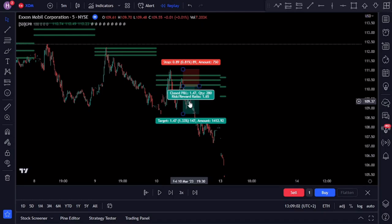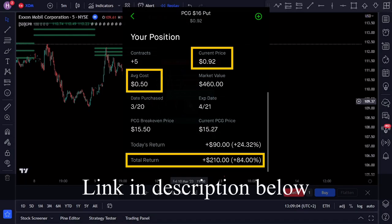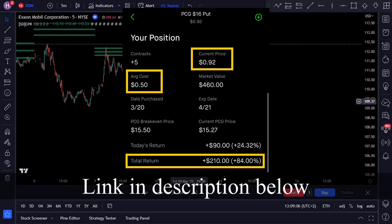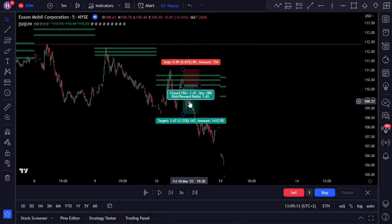If you want to see the trades that I'm actually making, like this one I recently posted that got an 84% return, check out my free Telegram channel and join my all-access Patreon. Links to those are in the description below. If you want to become a better trader and make more money, be sure to check out my next video. I'll see you on the next one.